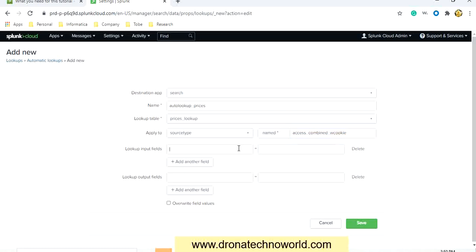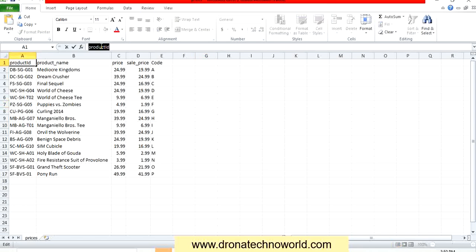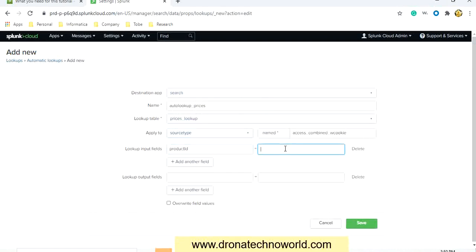Let's provide the lookup input field as product ID. The name should match exactly — here is the product ID column name, so I'll copy and paste it, then assign the same name to the field. Similarly, we have to provide the output fields — what fields we are looking for.